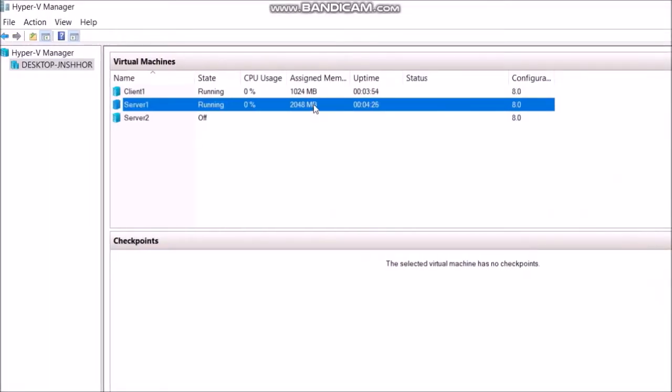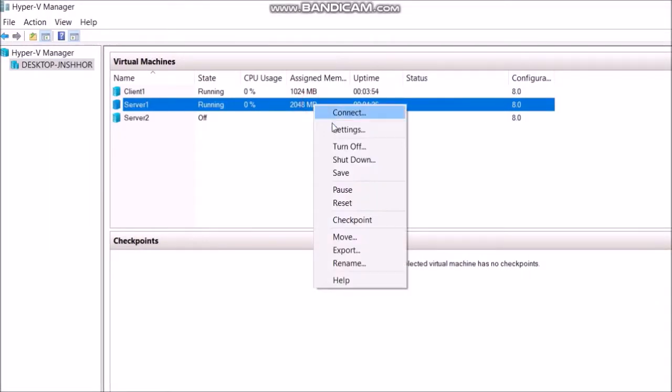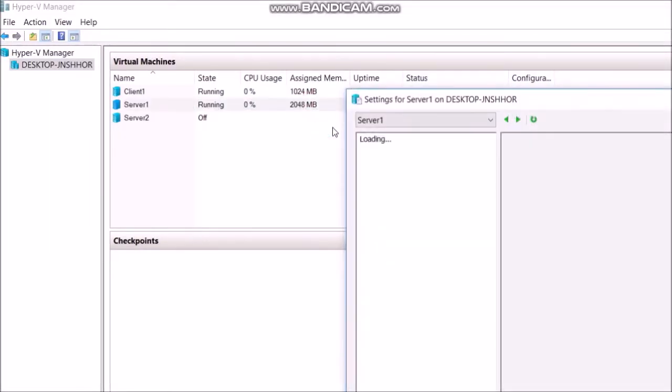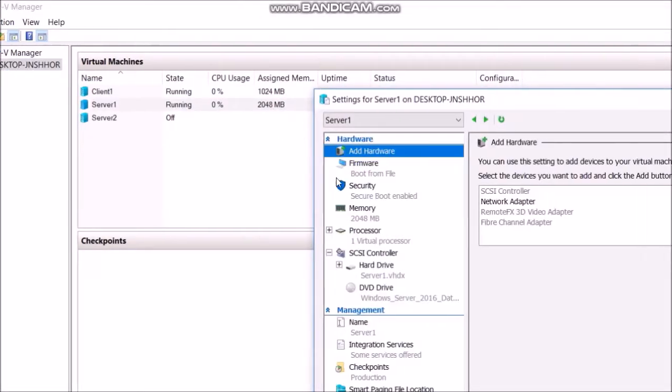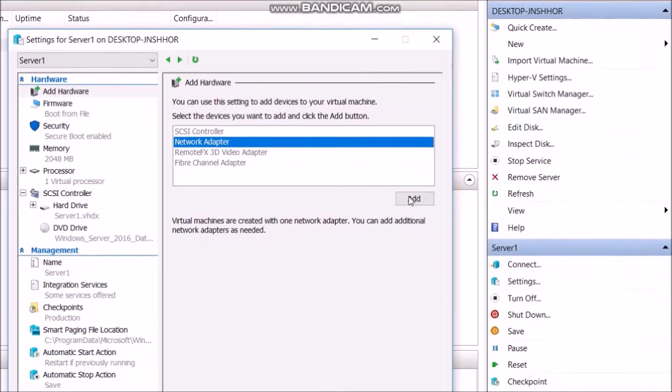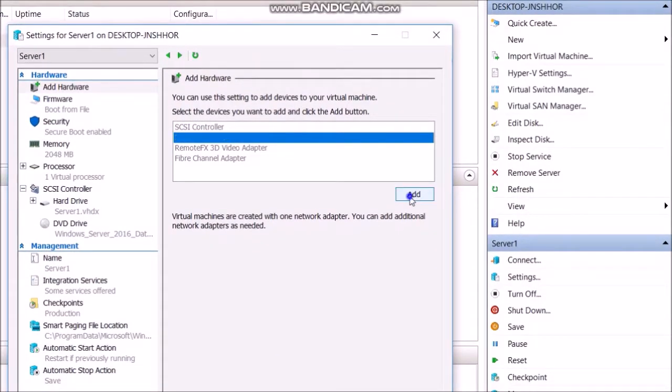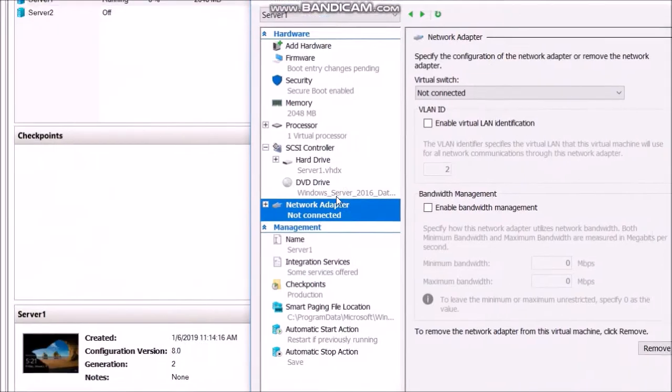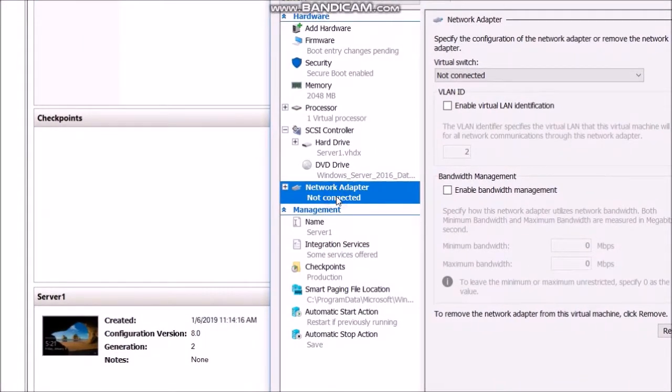There we go. Okay, now right-click Server1, Network adapter, Add. Select private V switch 1.